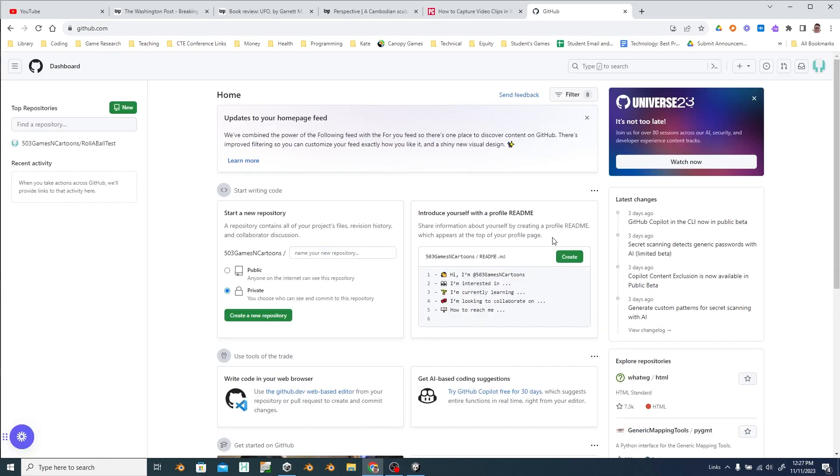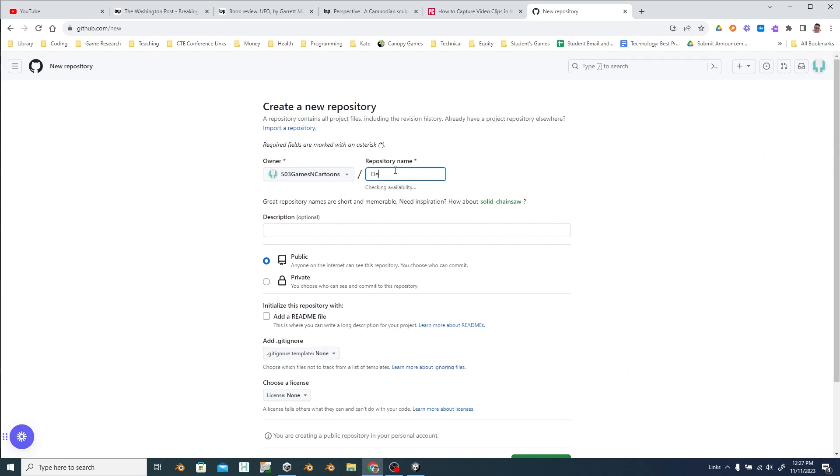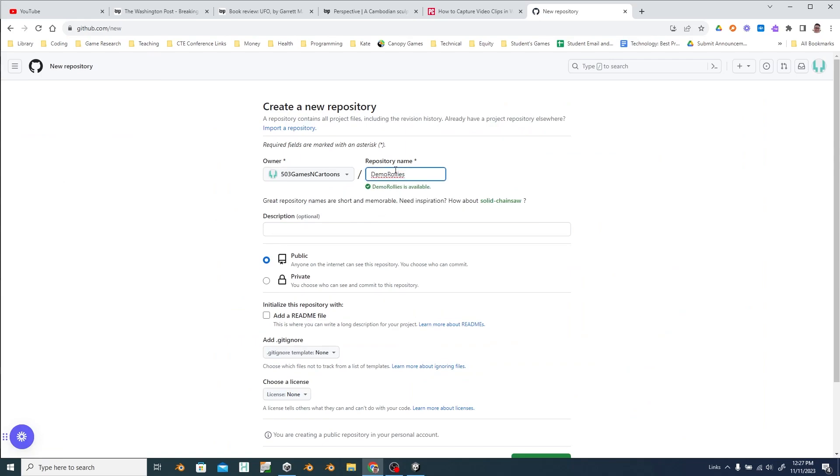And here you can see my desktop. We're going to create a new repository. Give it a name. Roll the ball is a good name. This is how it will create the URL for your site.